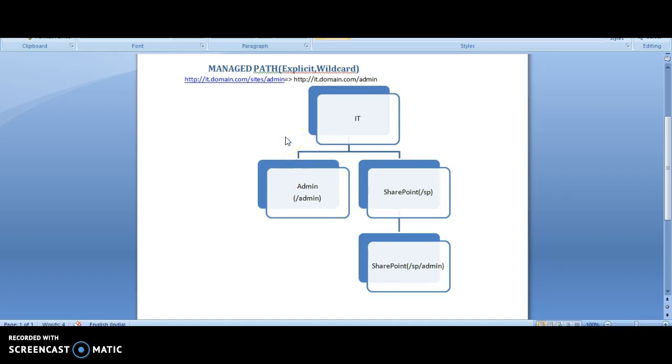Today's demonstration gives you an idea of the managed path in SharePoint version 2013. What is managed path?